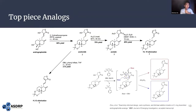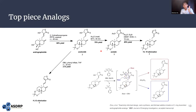First, we created acetonide by treating andrographolide with 2,2-dimethoxypropane, PPTS, acetone, at room temperature for 45 minutes, getting a good yield. From acetonide we can add an acid group to the C14 hydroxyl to get an acetate, and treating that with base yields a 14-15 elimination product. We can also add DBU, a strong base, plus phenyl triflate to acetonide to get the 11-12 elimination product.